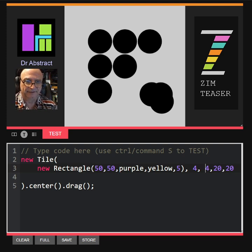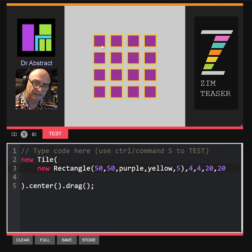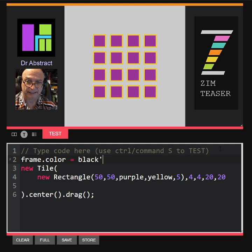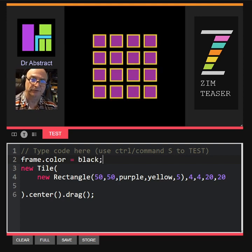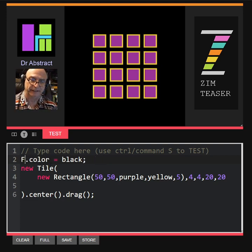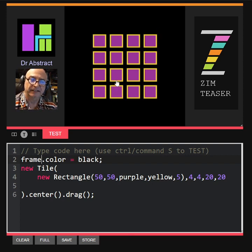Yeah, that looks all right. It all fit on one line. So what we have is a four by four tile with spacing of 20 and 20. That might look better on dark — let's try it on dark. Frame dot color is equal to black. These days if you're coding in Zim without the editor, you would use the letter F for frame, but I'll keep it as the word frame in the editor here.